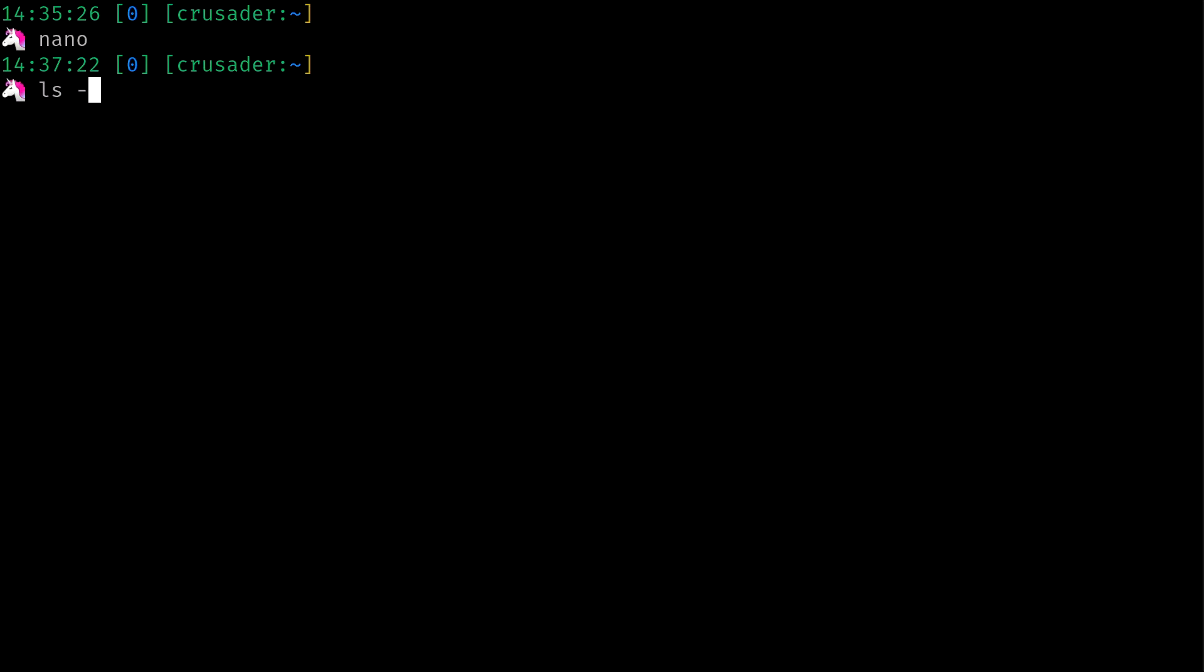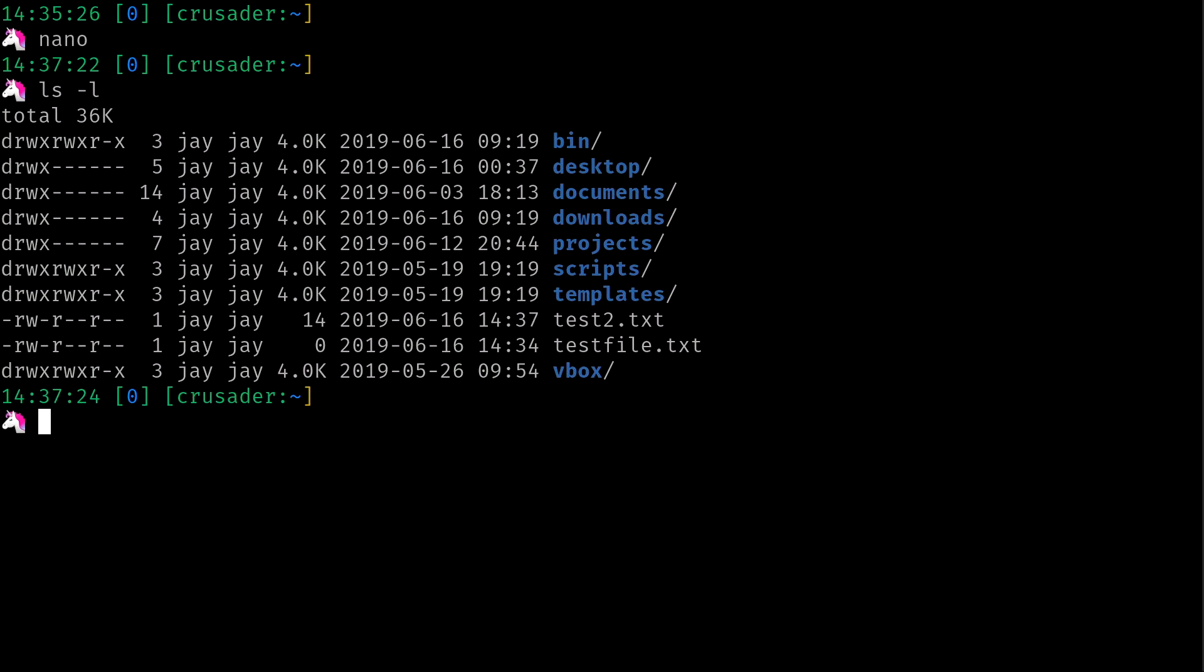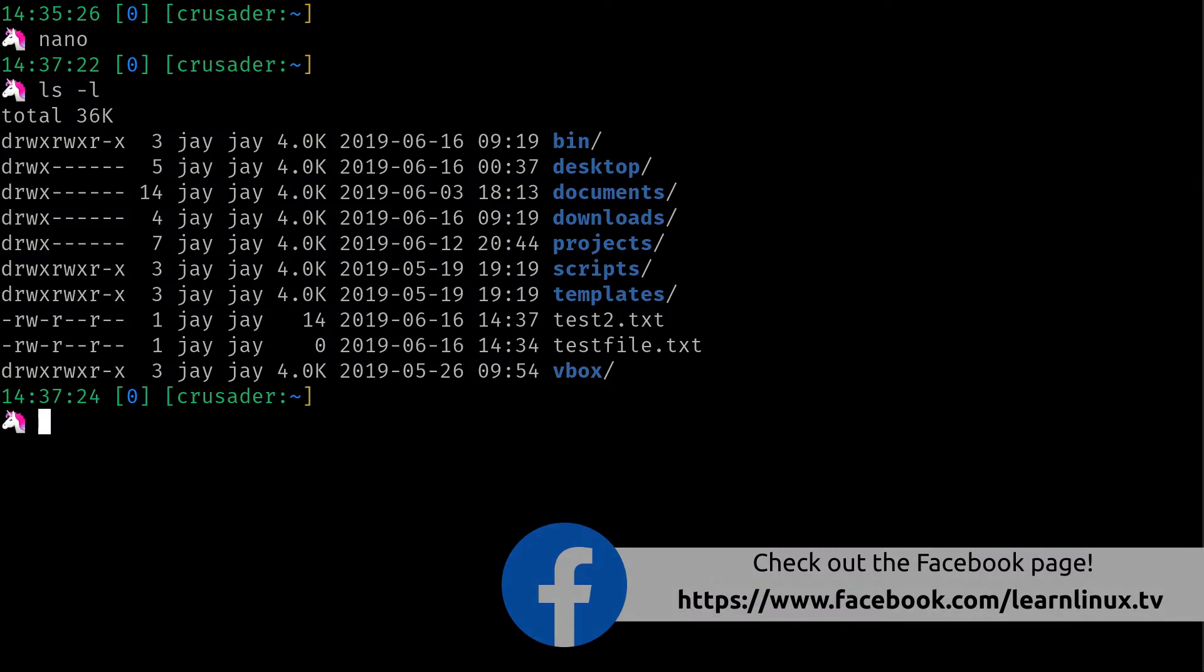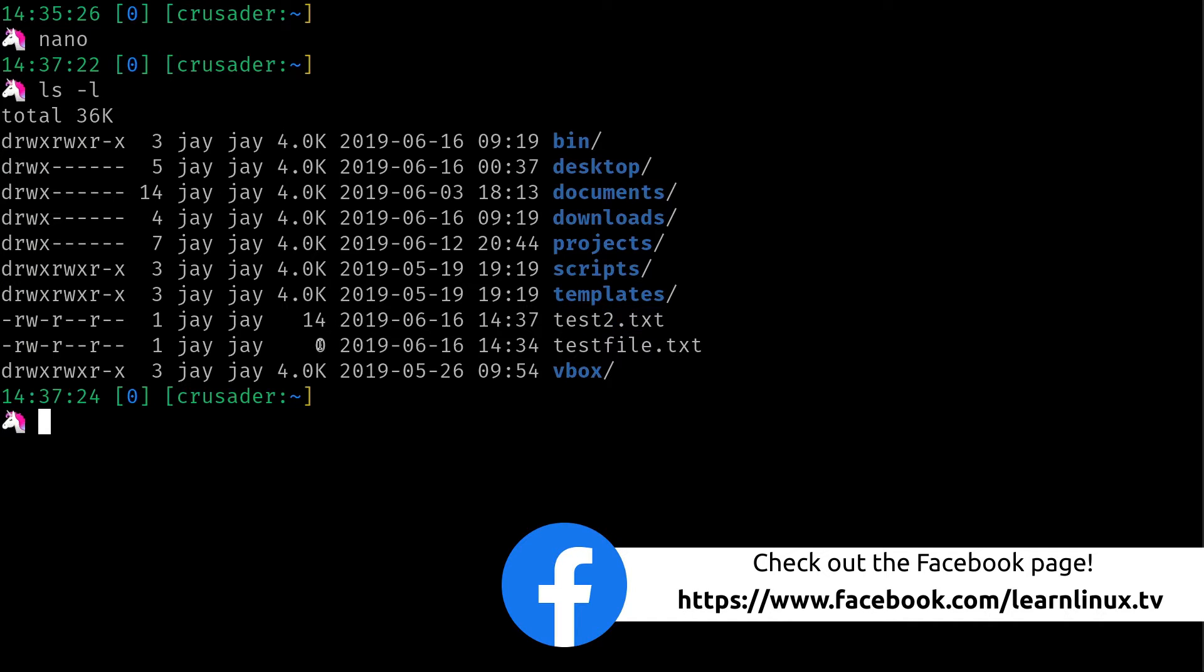If I do ls -l, we see that I have the new file right here. And unlike the other one, the original one which was empty, this actually does have a size to it, a non-zero size. So we do know that that does contain something.